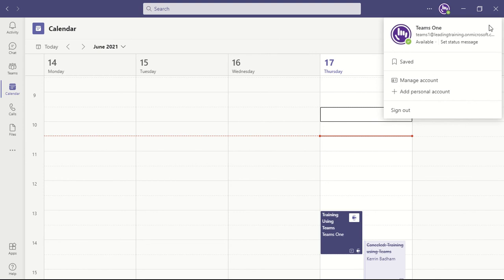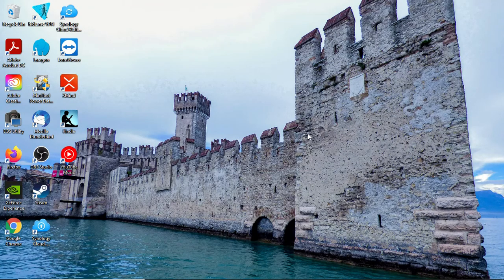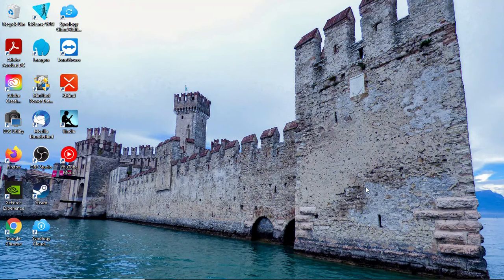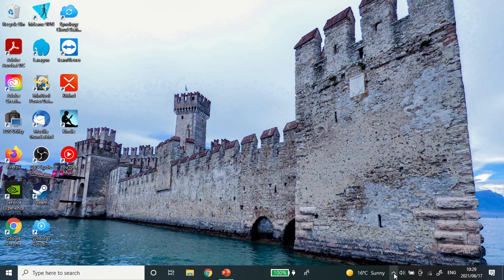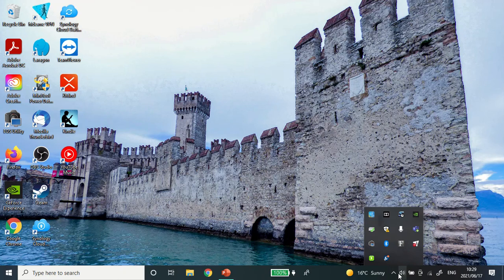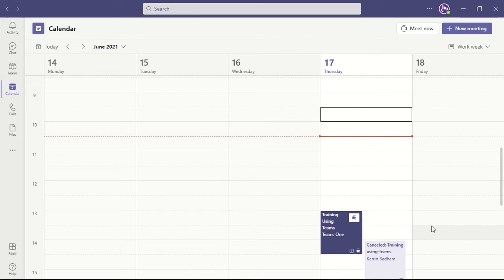If you simply close the window, this will not actually quit Teams. What you will need to do is head down to your system tray. Open up this little window next to your sound options. Right-click on Teams and say quit.